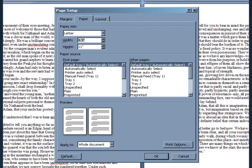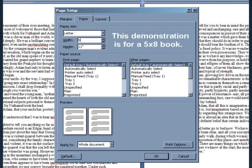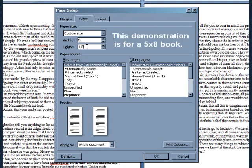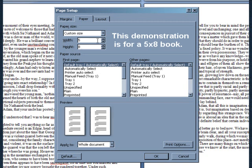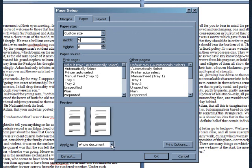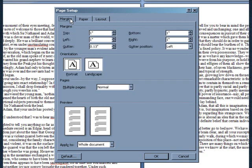Then set the Width and Height to match the specifications for your chosen book size. Where it says Apply To, make sure that Whole Document is selected. Now click the Margins tab. Enter the specifications for your chosen book size into the fields for Top, Bottom, Left, Right, and Gutter.